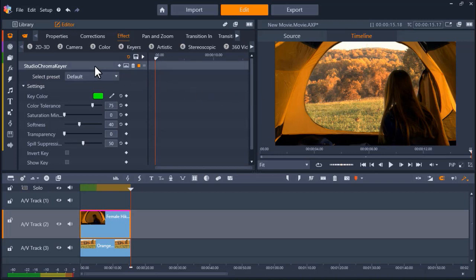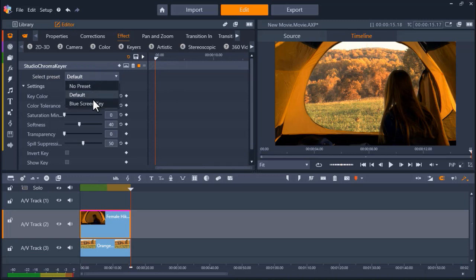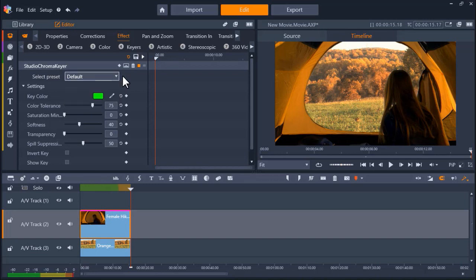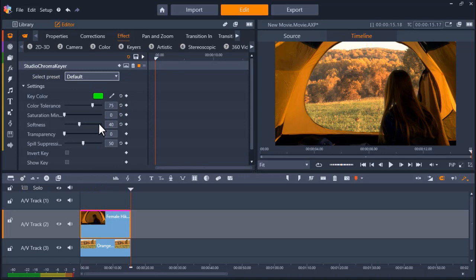Under the Studio Chroma Keyer tab, you can go to Select Preset and choose from Default, which is the green screen key, choose blue screen key if you're using blue screen footage, or you can choose No Preset if you want to customize all of the below options. I'm happy with the default setting as I can clearly see my mountain background.